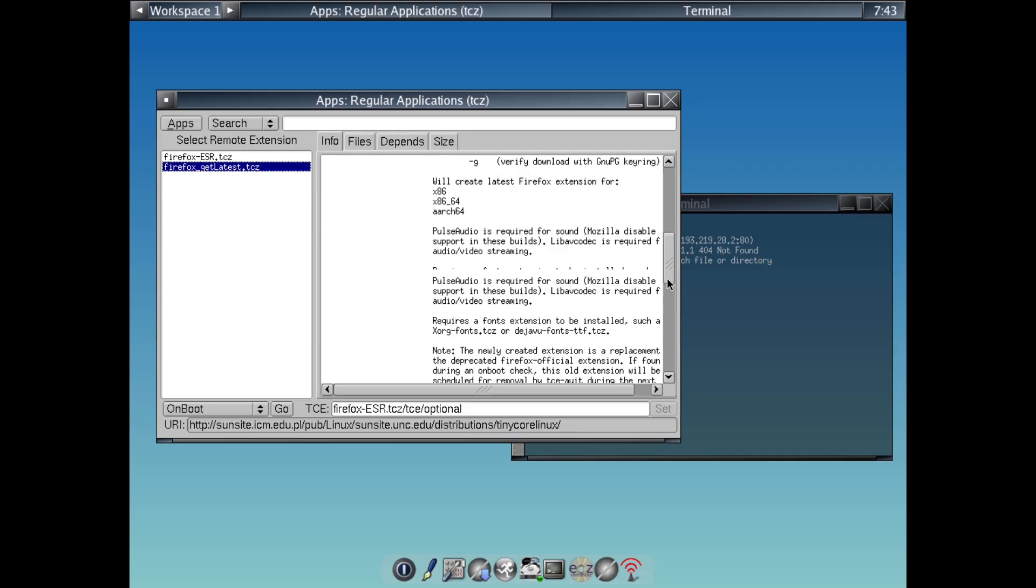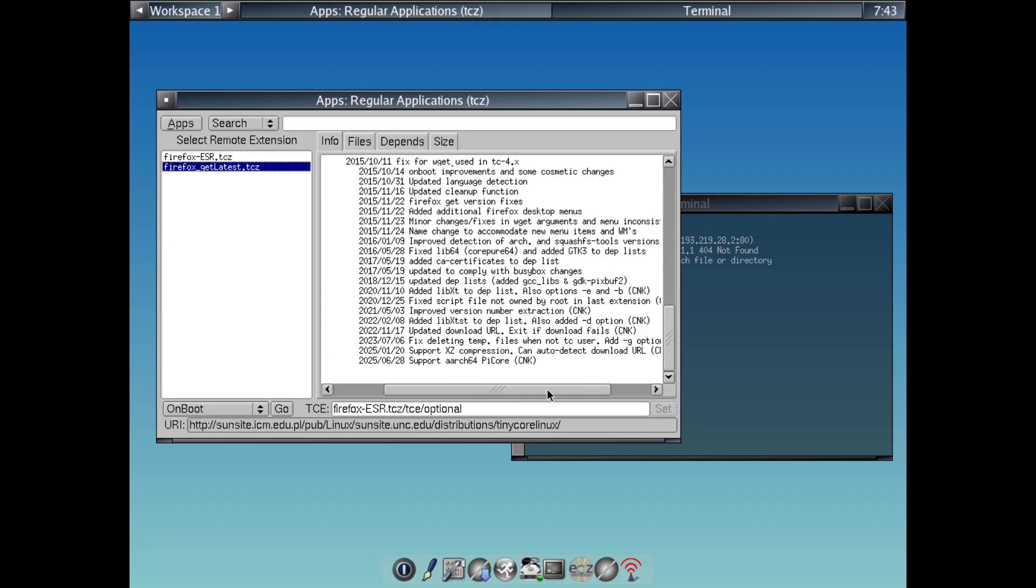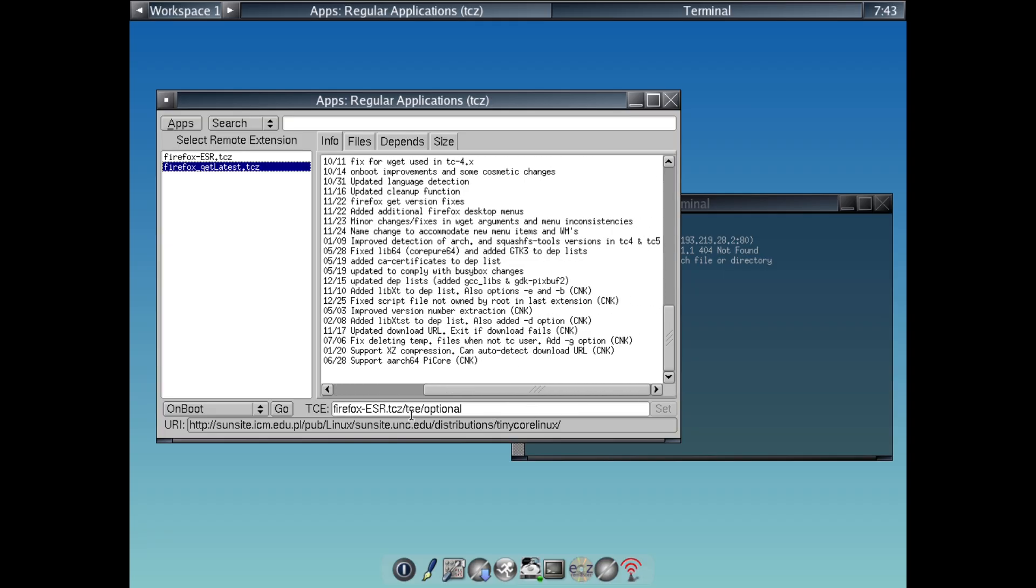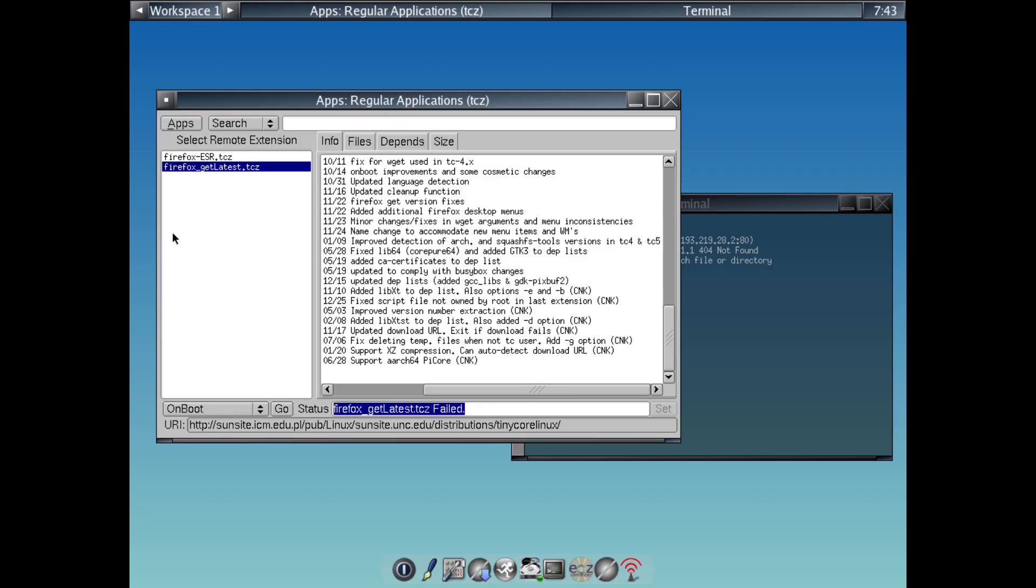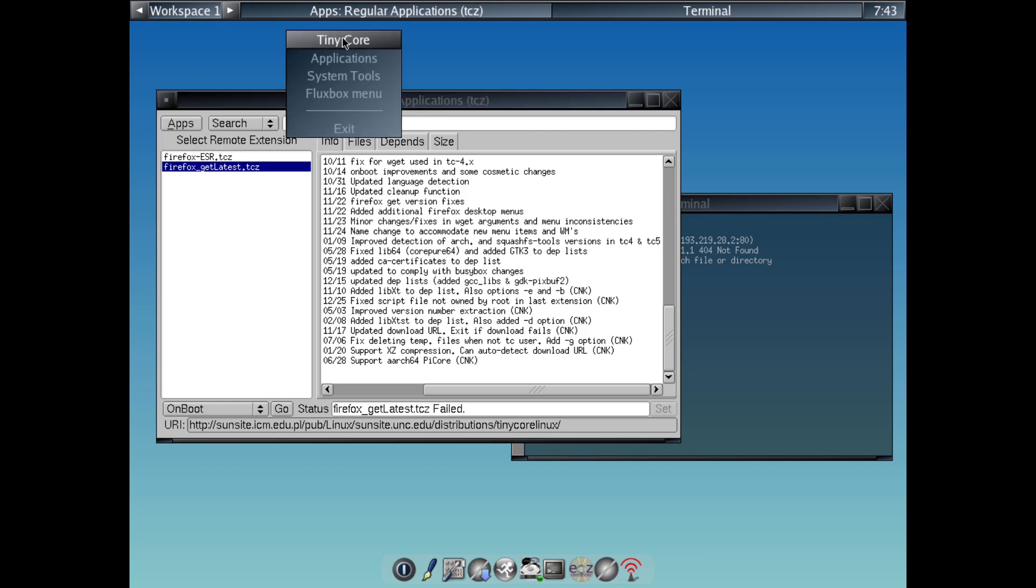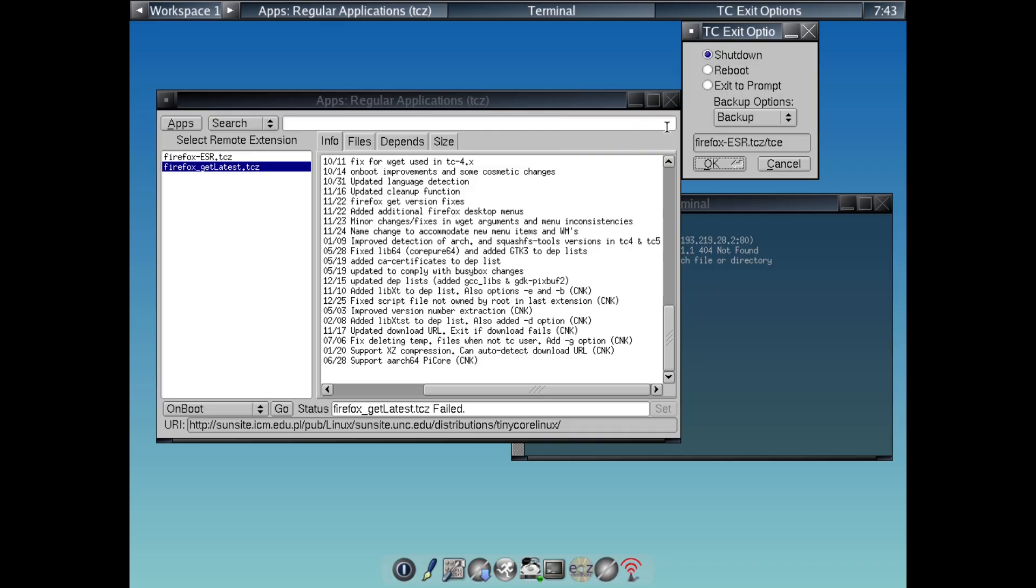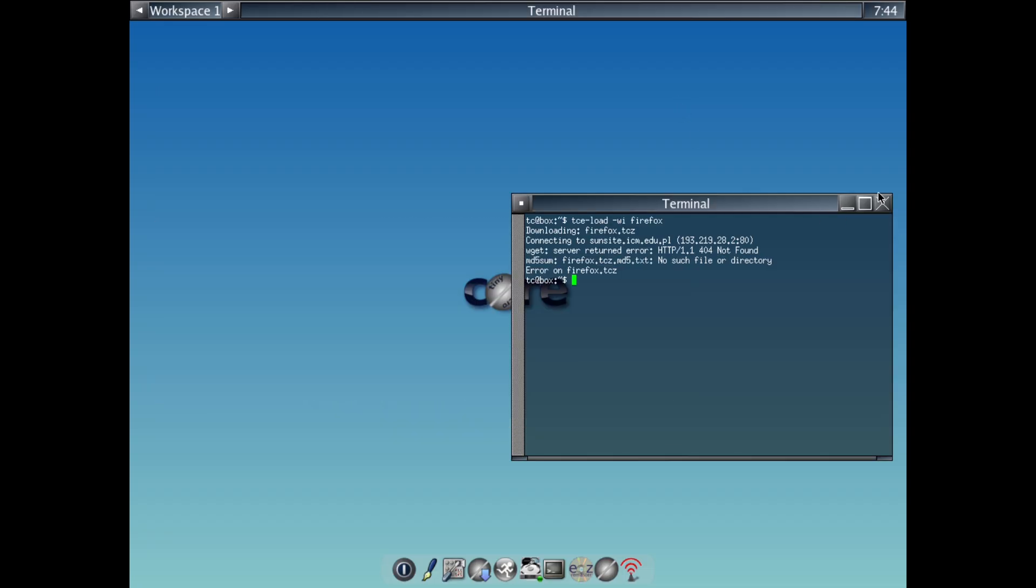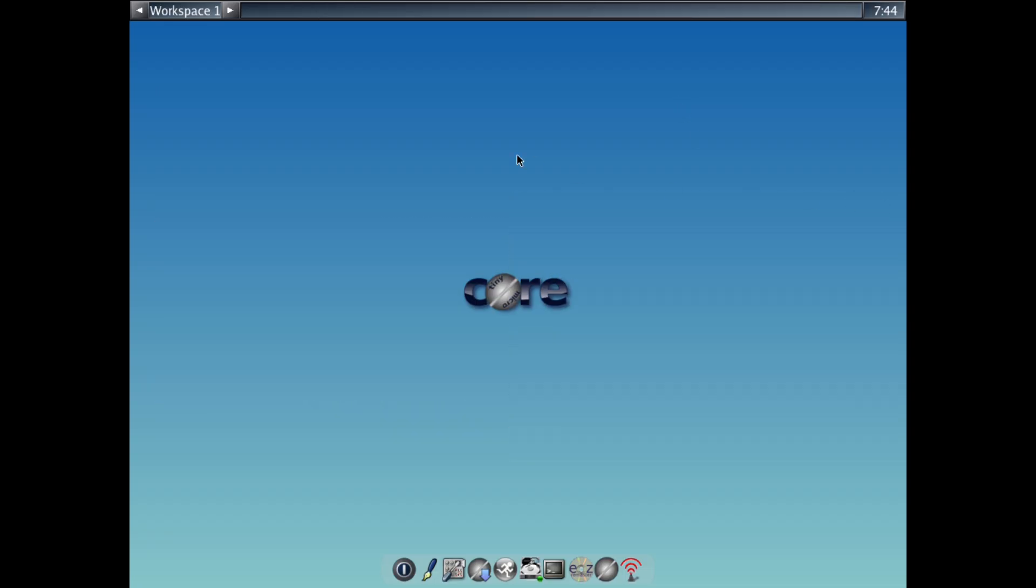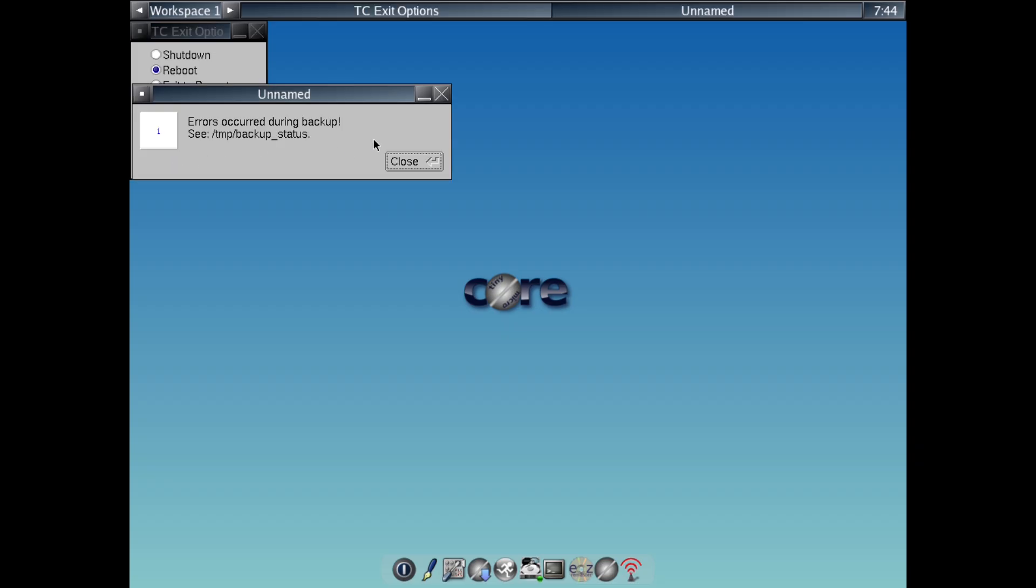Step 4, once booted, you'll see either the command line or a simple desktop. To add software, open the apps tools or use the TCE command to search and install extensions from the repositories. For example, type TCE-load-wi Firefox to grab a browser. One key thing, by default, changes don't save across reboots since it runs in RAM. To make your setup persistent, create a backup file or set up a storage partition. It's easy with their built-in tools, but it does require a bit of Linux know-how.